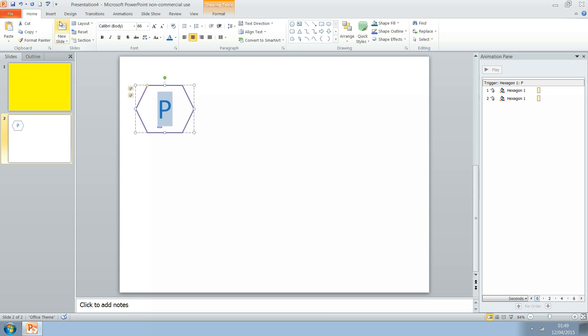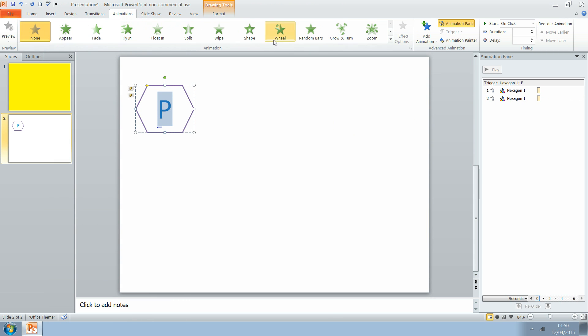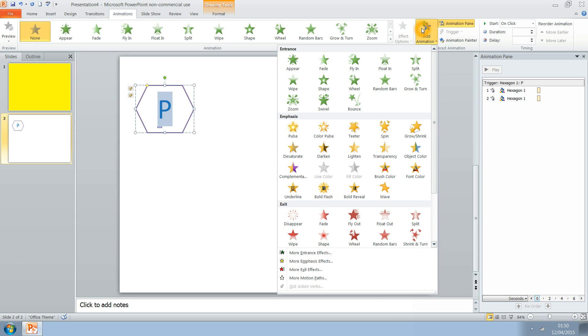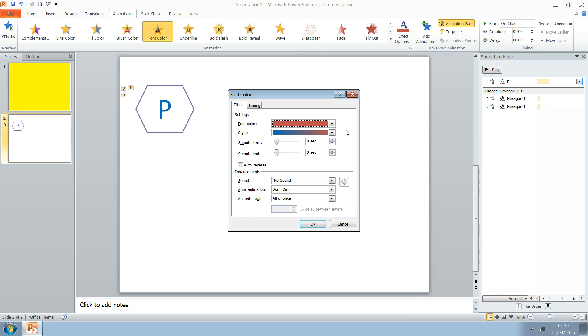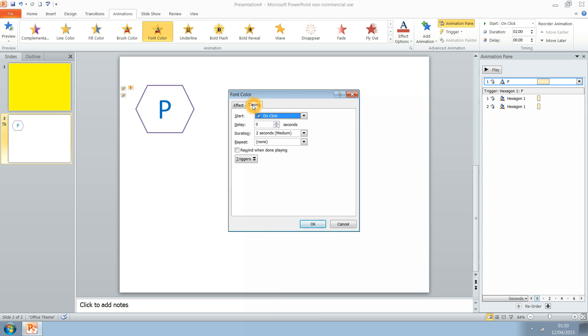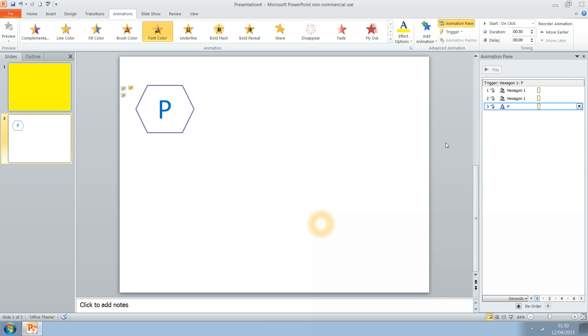And now I'm going to do an animation on the font color so it changes. So we go to add animation, font color change and effect option. I want it to change to yellow, so it goes from blue to yellow. Trigger it. I want it to happen very fast. Trigger it to when the hexagon P is pressed.